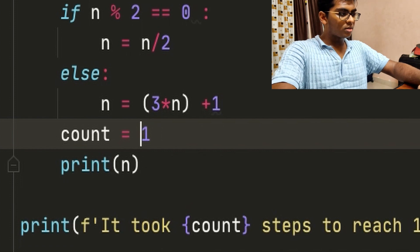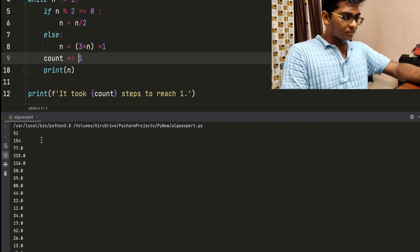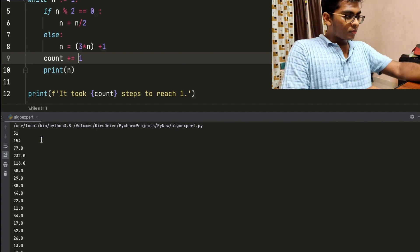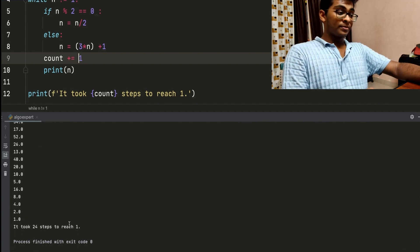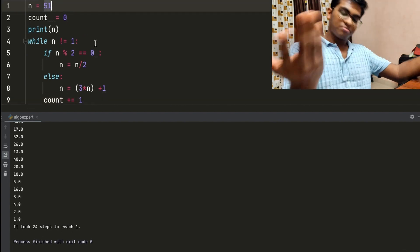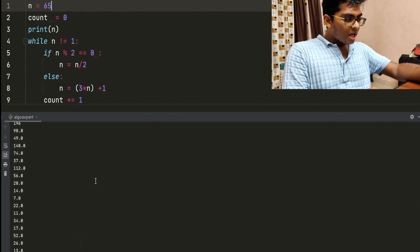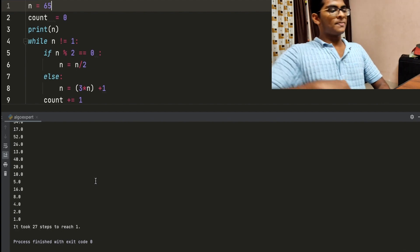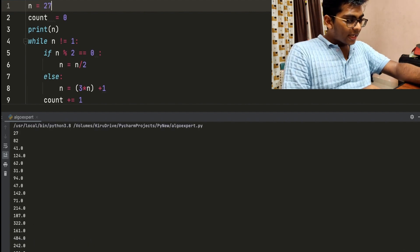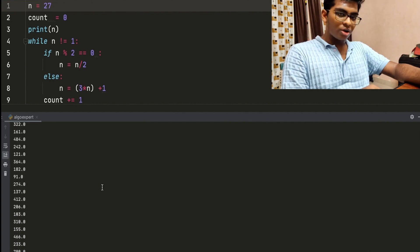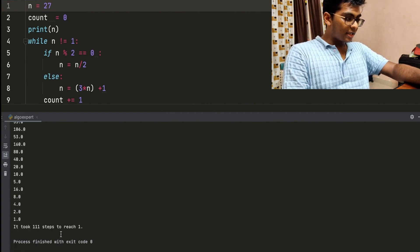Alright, now let's run it. It starts with 51, goes all the way down, and reaches 1. It took 24 steps to reach 1. Now let's try another number — 65. We run it: 65, 196, 98, 49, 148... all the way, it comes to 1. It took 27 steps. It always reaches 1. Now let's try 27. It starts with 27, goes all the way — this one is a little longer than the previous two. It goes up to thousands and comes back down. Somehow it reaches 1. It took 111 steps.